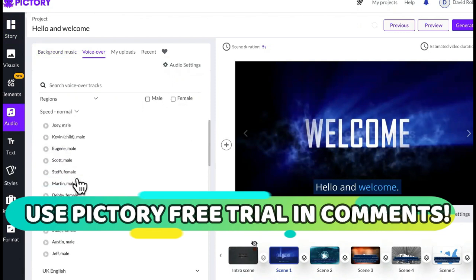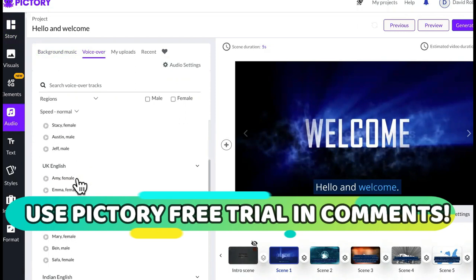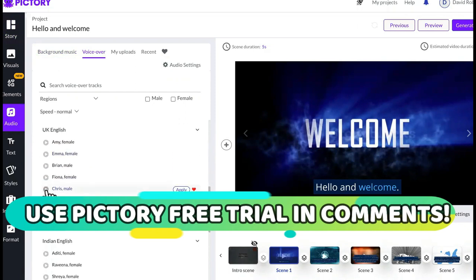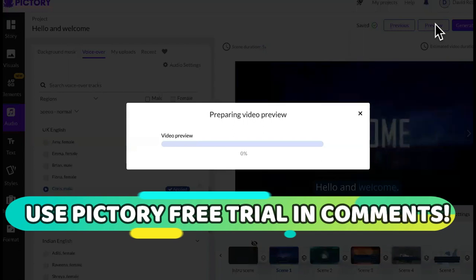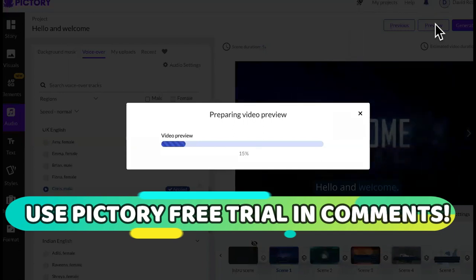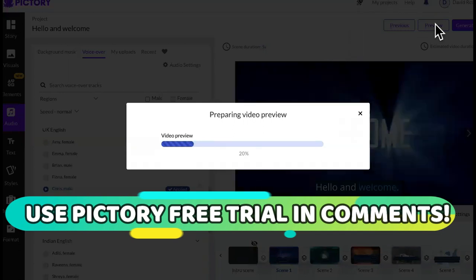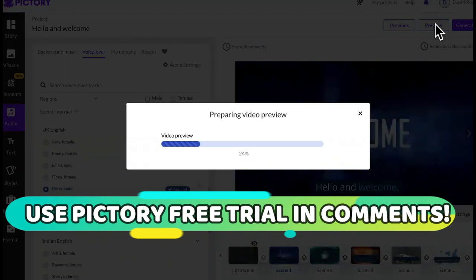I'm just going to go straight to Chris. Let me show you how Chris sounds. Welcome to Pictory. It has been shown that video increases conversion rates by 80%. We're not going to go through all of them. If you like Chris's voice, you would just click on apply right here. Click on apply, and then now you can just preview it. It's going to add his voice into the voiceover system as well as all the B-roll stuff.